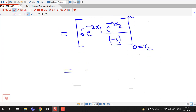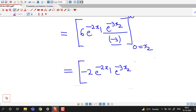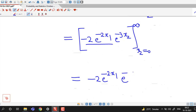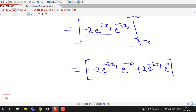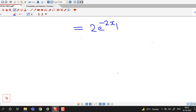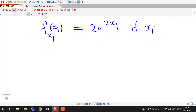We can cancel minus 3 with 6 and we have minus 2 times e raised to minus 2x1 times e raised to minus 3x2, evaluated from x2 equals 0 to infinity. Putting x2 as infinity: e raised to minus 3 times infinity is 0. Putting x2 equal to 0: e raised to 0 is 1. So we have 2 times e raised to minus 2x1. Therefore, if x1 is positive, the value of marginal density is 2 times e raised to minus 2x1.